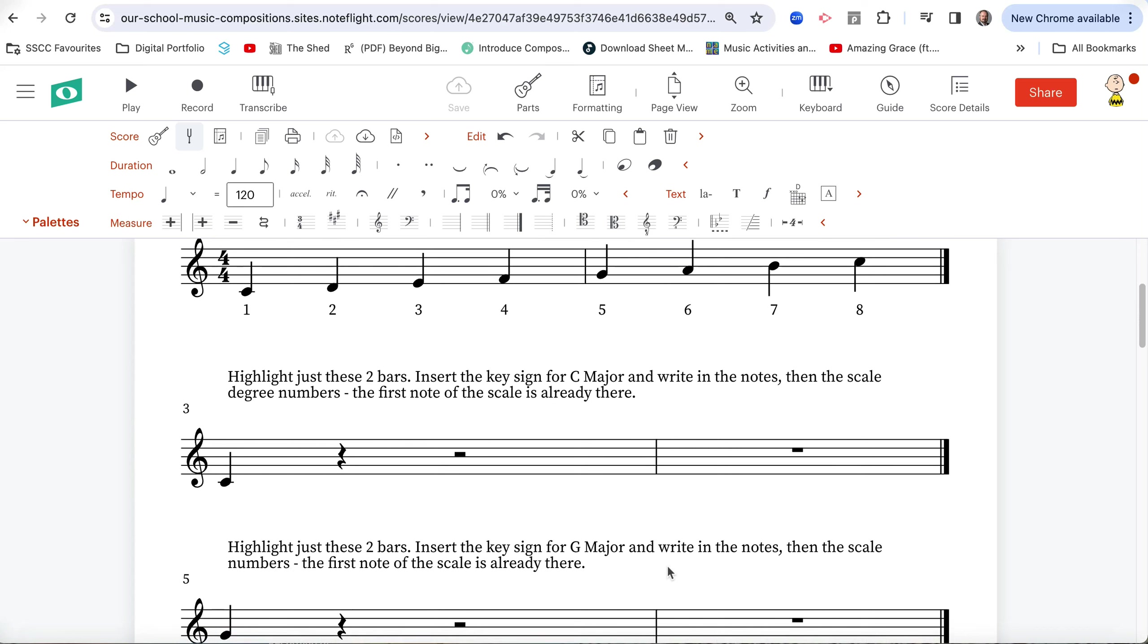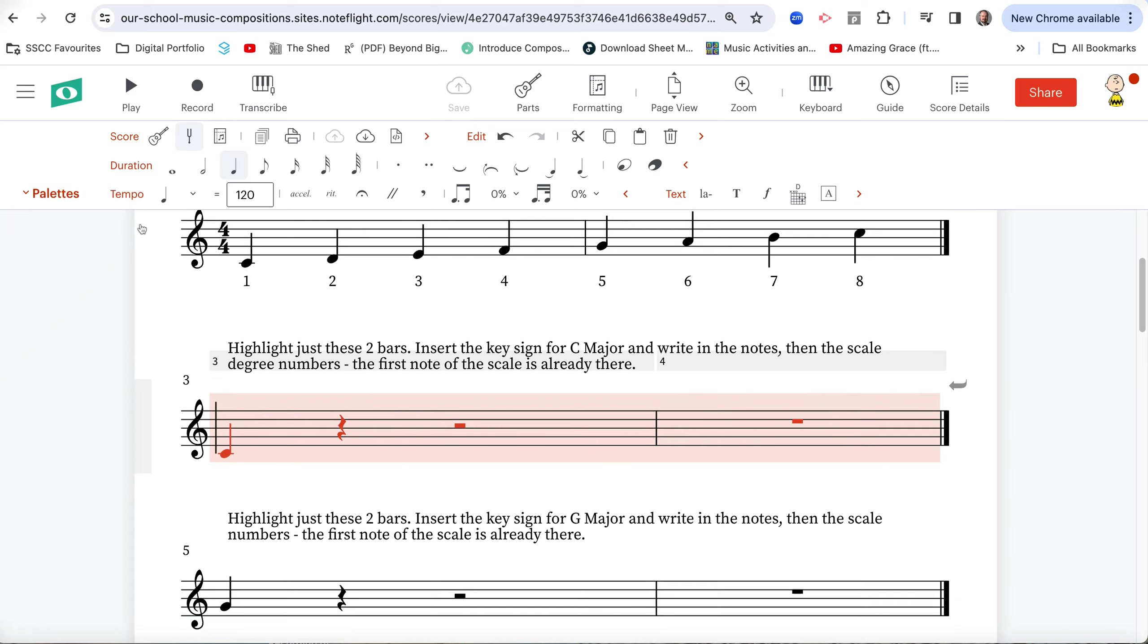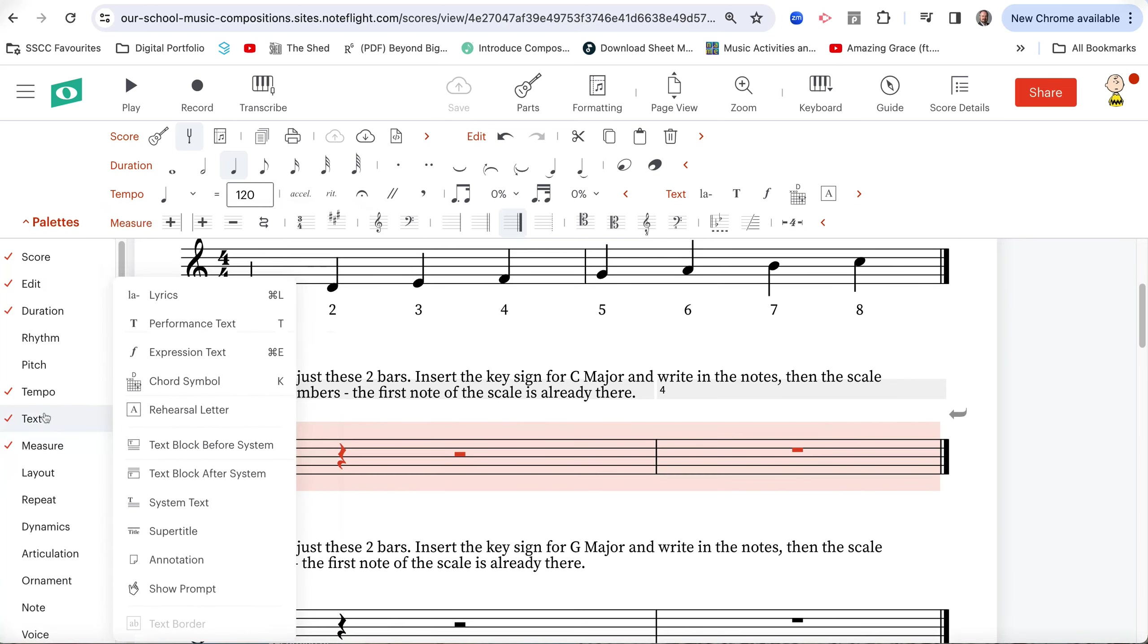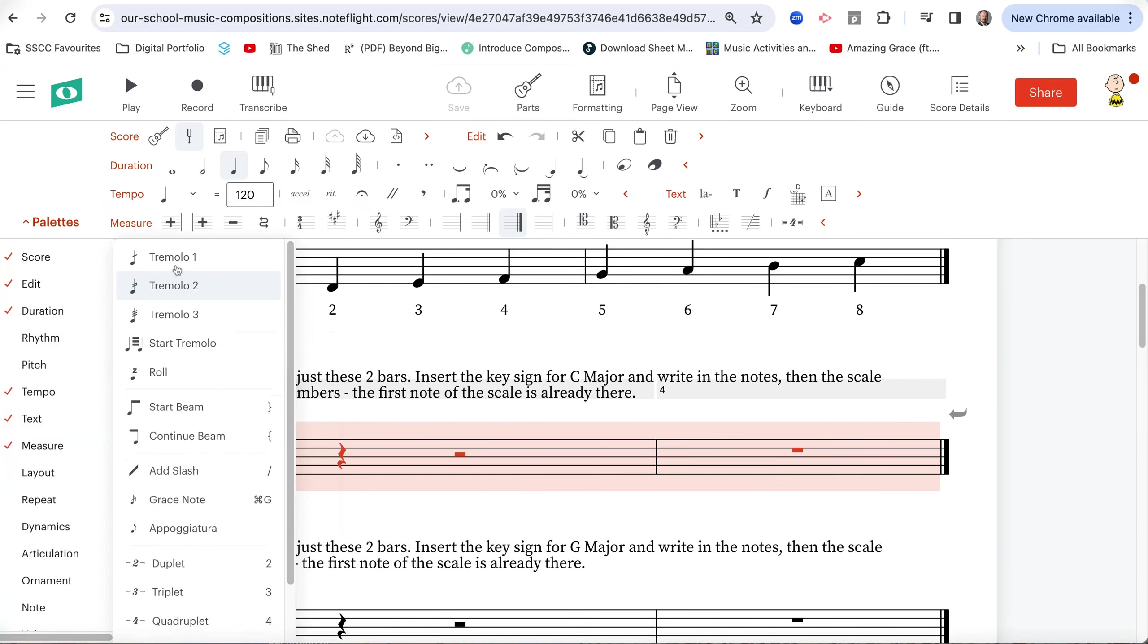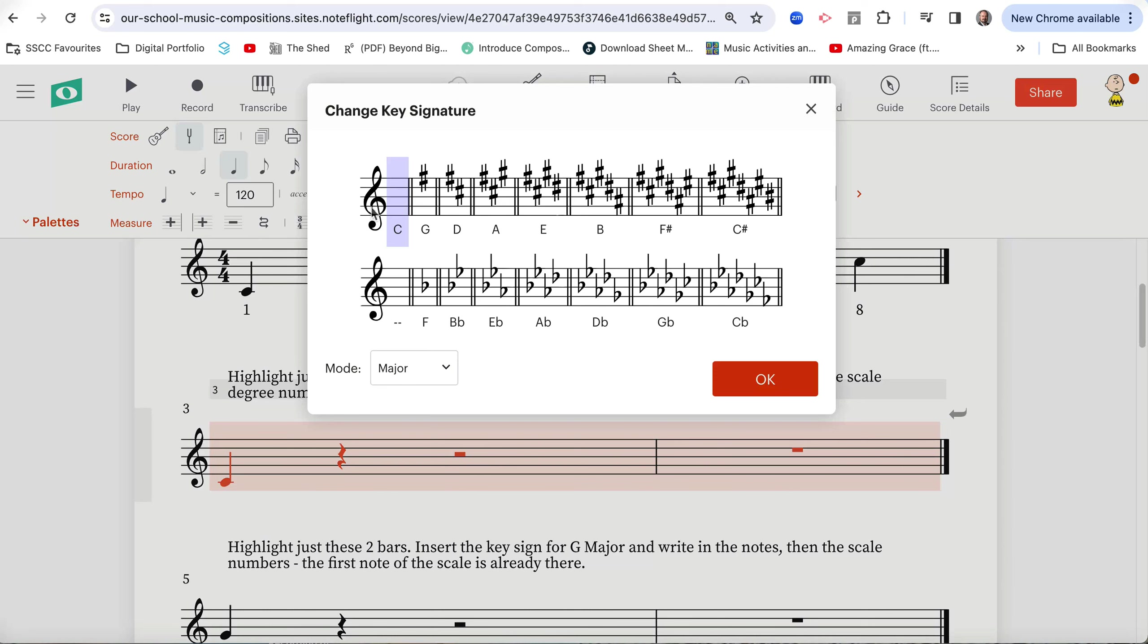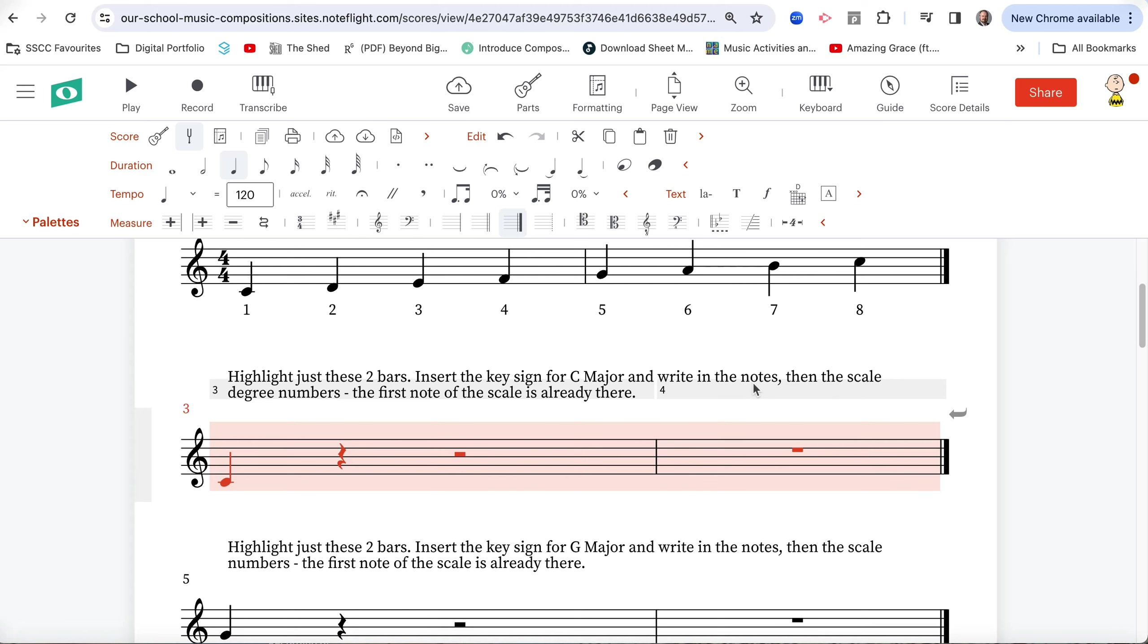Now the instruction is highlight these two bars, so we click here in a space, not on a note, not on a rest, and the whole bar lights up. Now, hold the shift key, and click again. Now, insert the key sign for C major. So, let's have a look at that. If you should have the orange word measure, if you don't, click on palettes, and you put a little orange tick next to measure, close palettes, and there we have C major, there's no sharps or flats. Done.